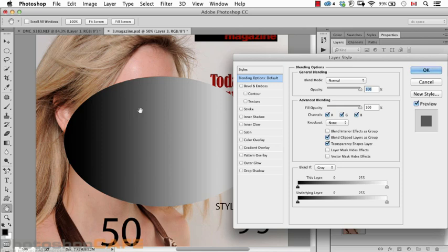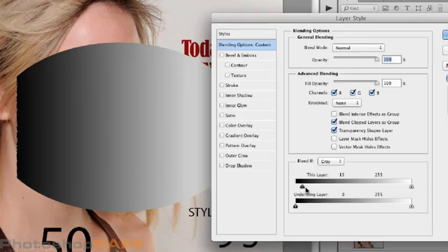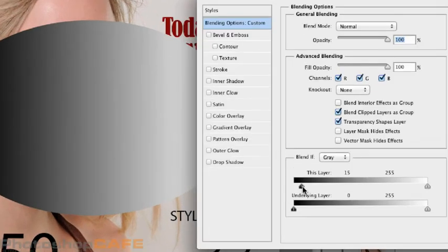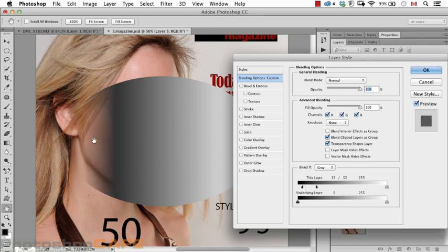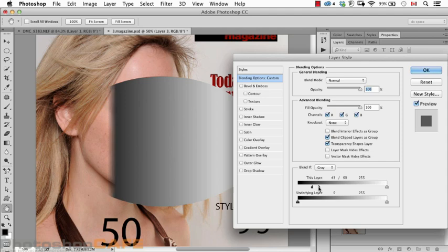Zooming in on the photograph, when I move that slider, look at the edge — it tends to have a slightly jagged edge because it's so pixel-specific. This pixel is see-through, this pixel isn't, so the edge looks a little jagged. There is a solution, and it's probably the least intuitive thing you've seen in Photoshop. Each triangle has a little white line in the middle — that's Adobe's way of indicating that if you hold down the Option or Alt key, you can split the triangle into two halves, making the transition much more gradual for a softer edge.